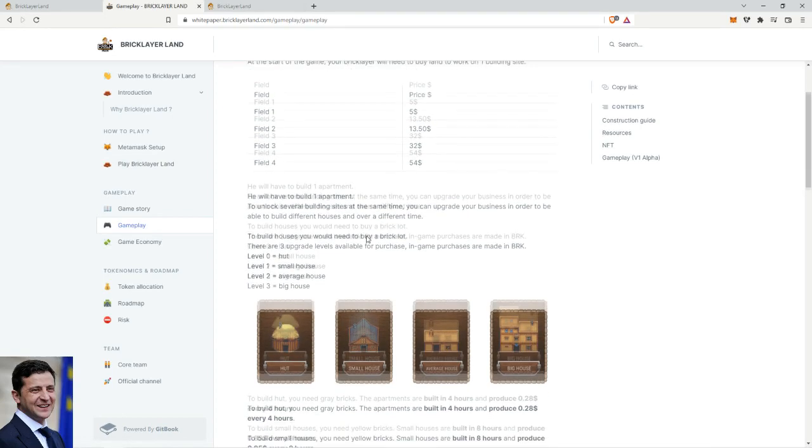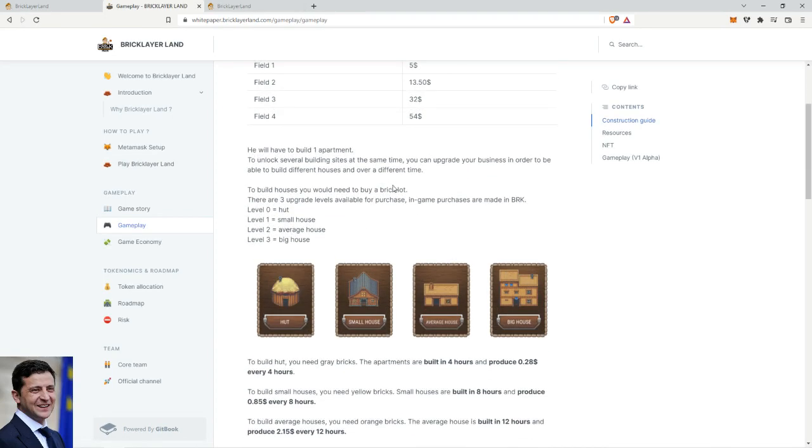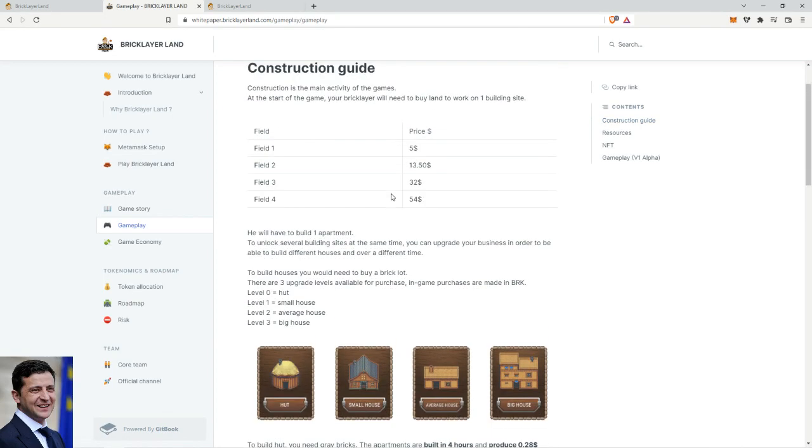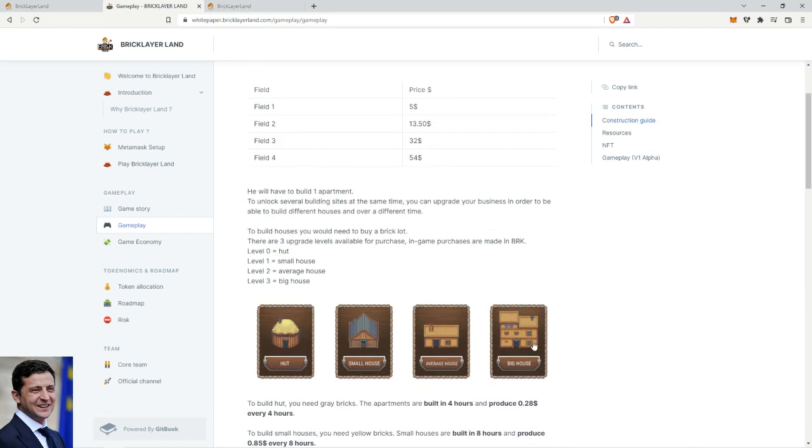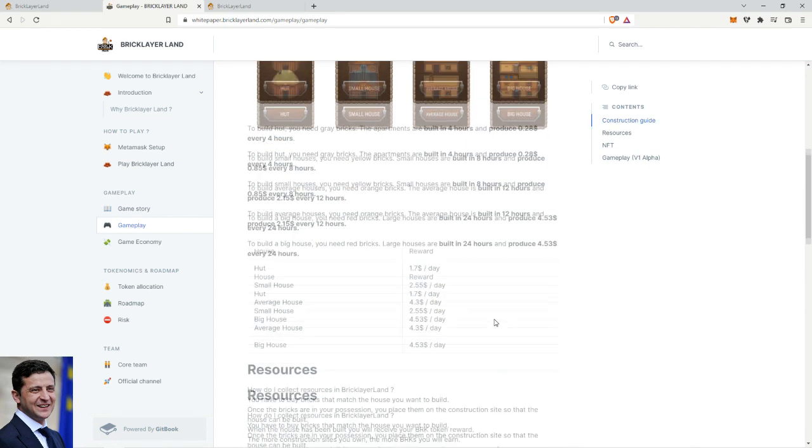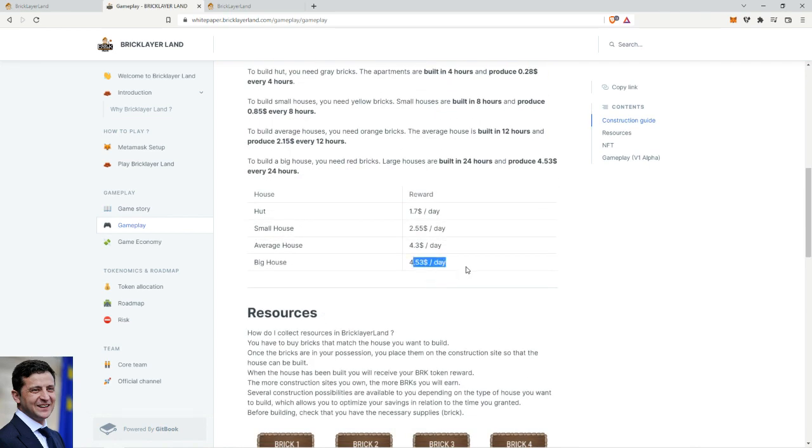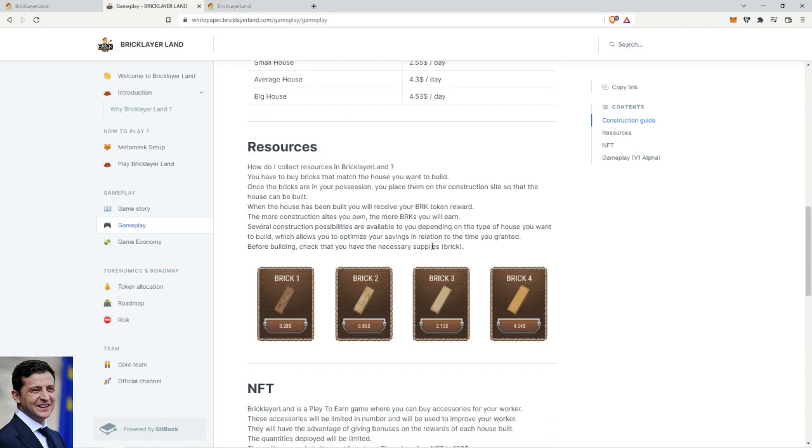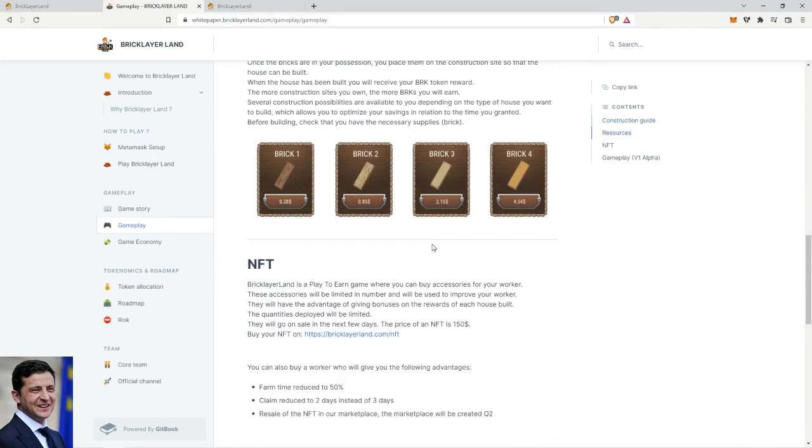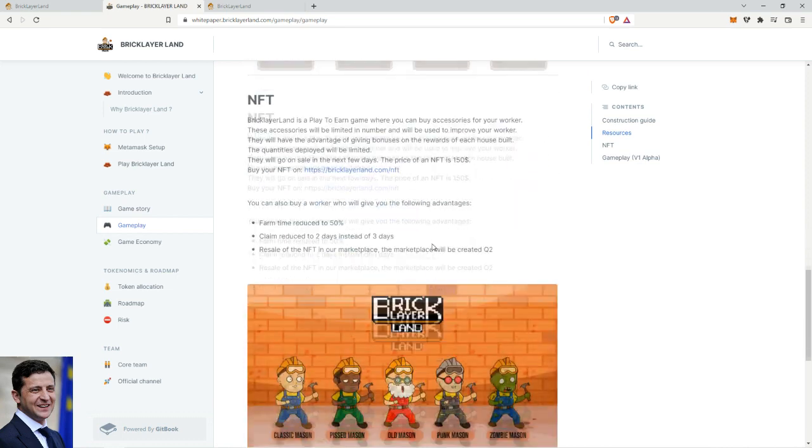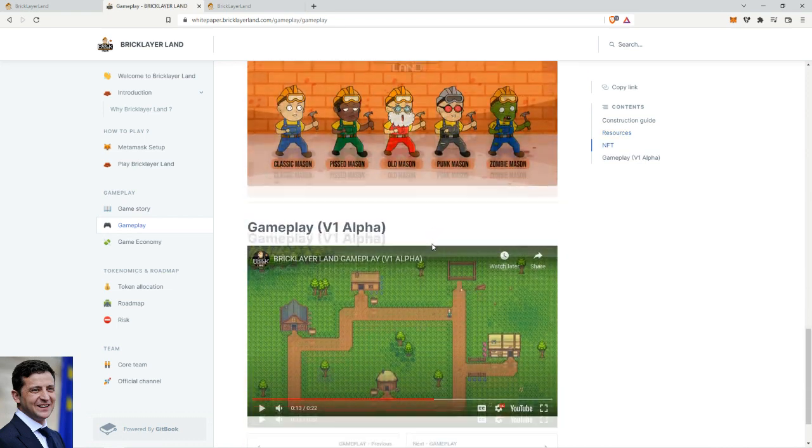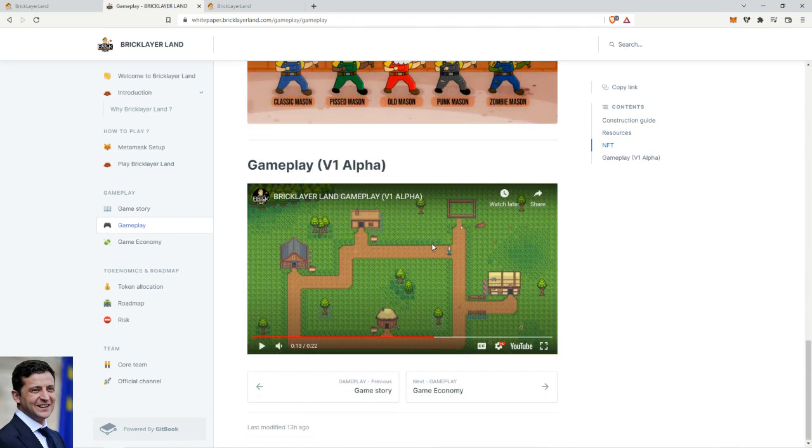So you can have multiple houses of the same level. And that means if you buy the fifty-four dollar land and then you have this, then you earn twenty dollars a day. Interesting. Well yeah, because it's supposed to be three day return on investment.